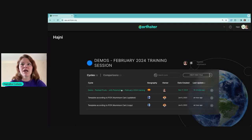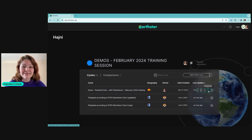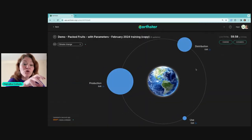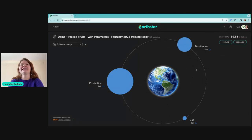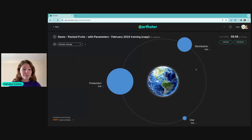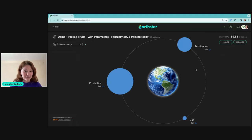I'm going to make a copy just to not mess up my original version. I click the button Duplicate, which automatically makes a new copy of that particular cycle. When you enter a cycle, this is what you see: the big picture of the environmental impact of the model. This is the LCA of packed fruits, made with parameters so I can show you how they work.